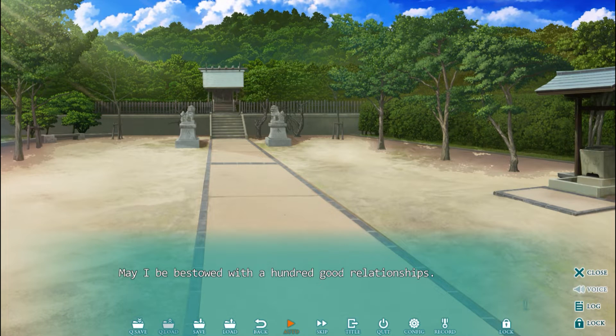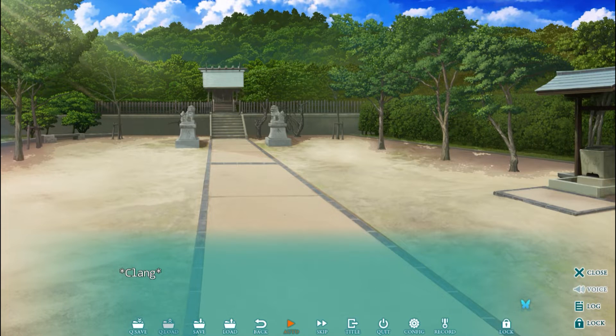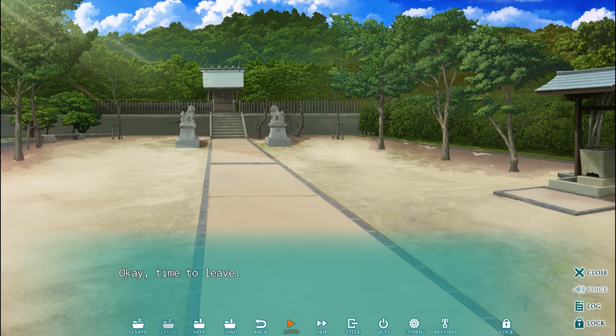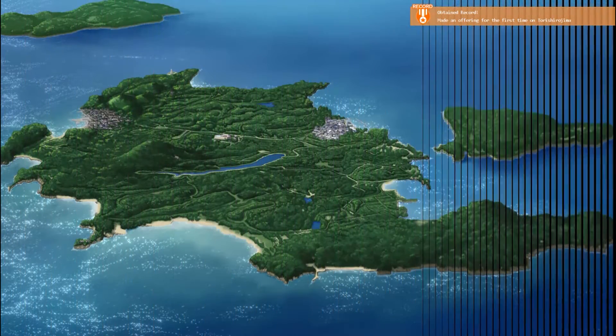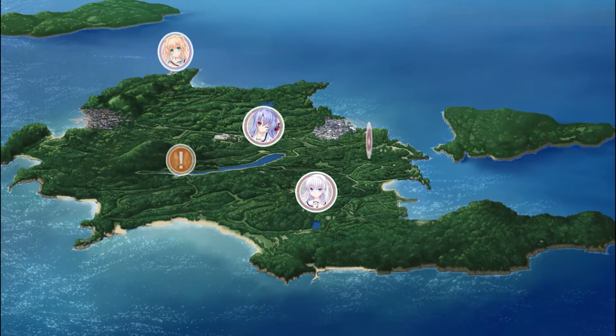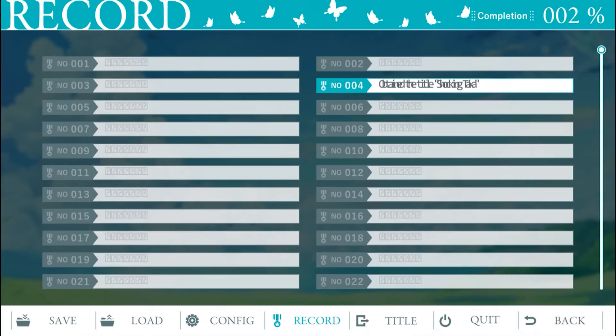Still, there are achievements in the game that players can get by completing specific tasks throughout the story or choosing the correct responses. It gives players a reason to go back and play the game again if you're a completionist, but that's mostly it.